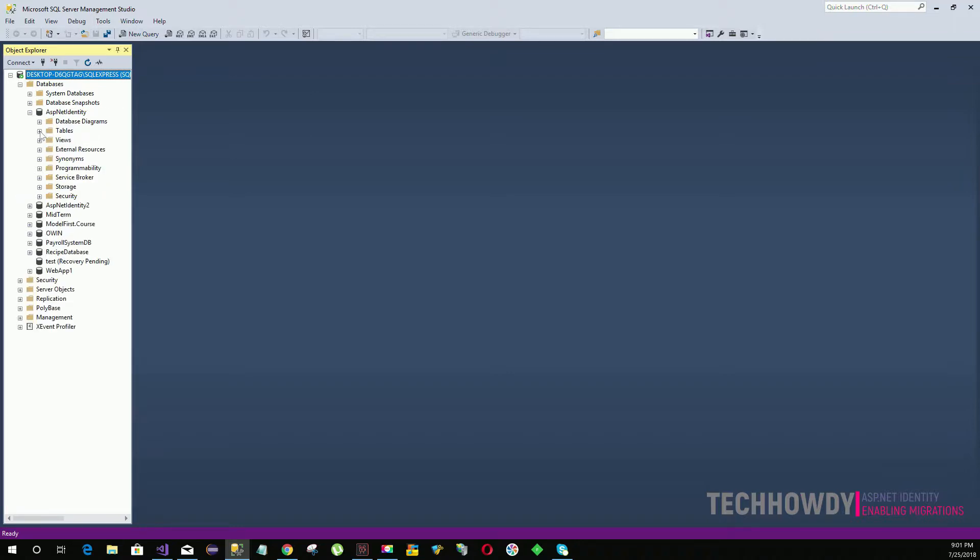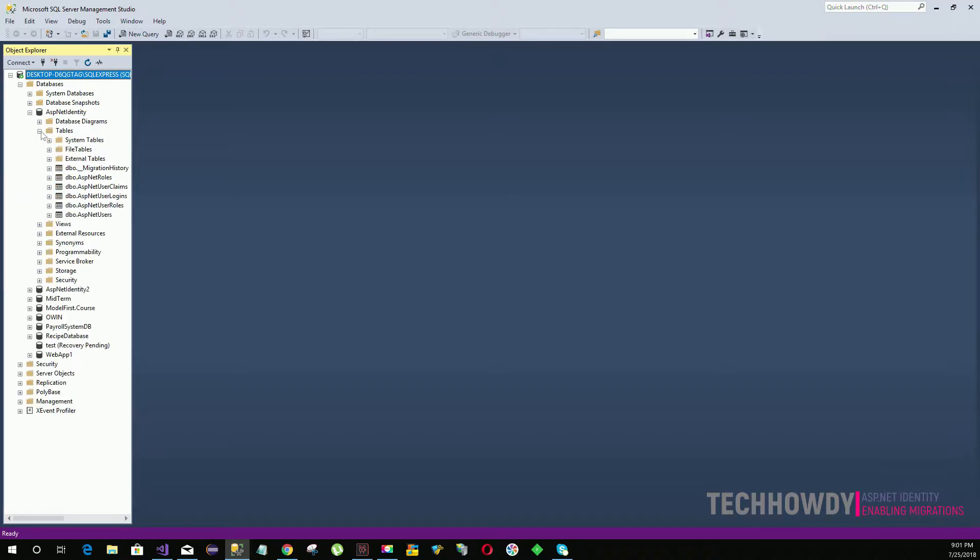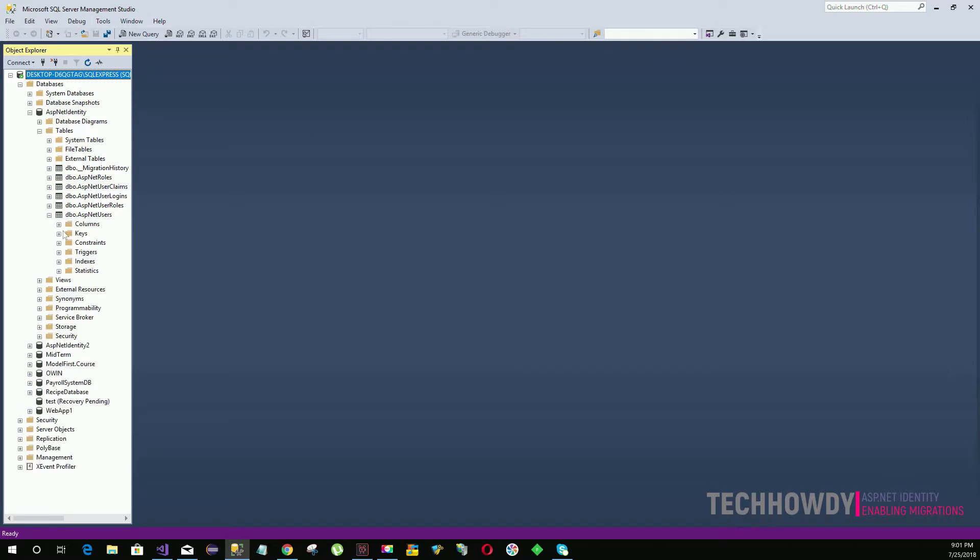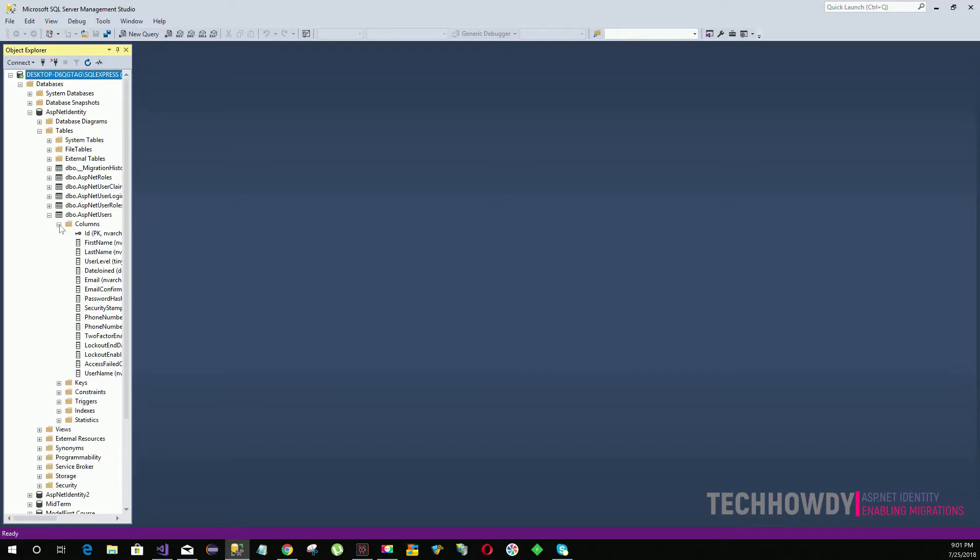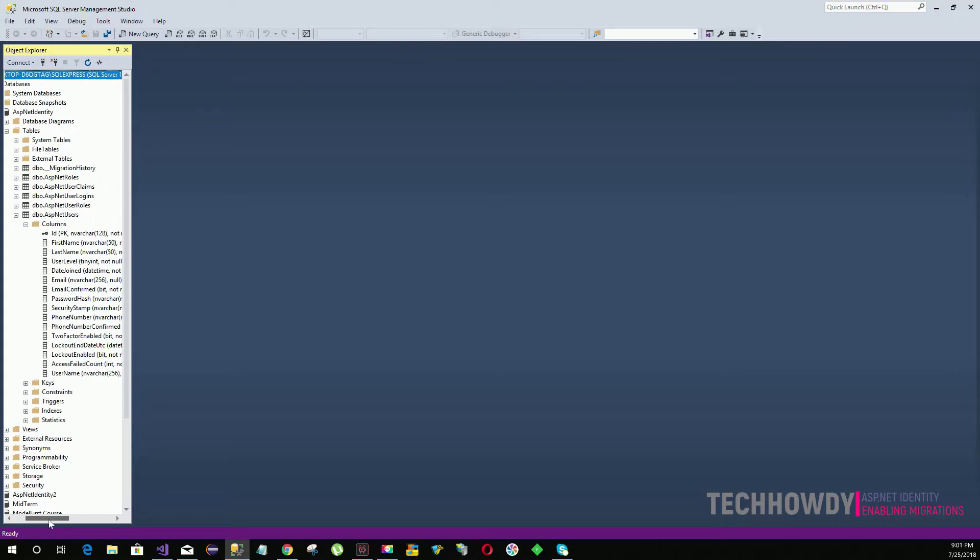If I go ahead and check the tables, you will see we have a table for ASP.NET users. And within the tables, if you go ahead and check the columns, you will also see that we have columns for first name,